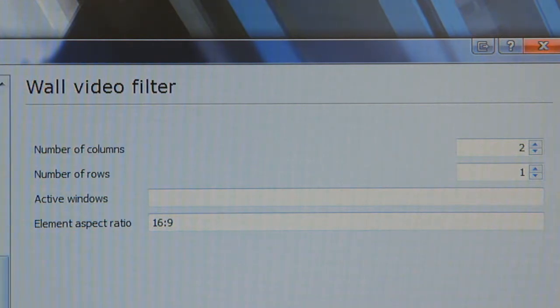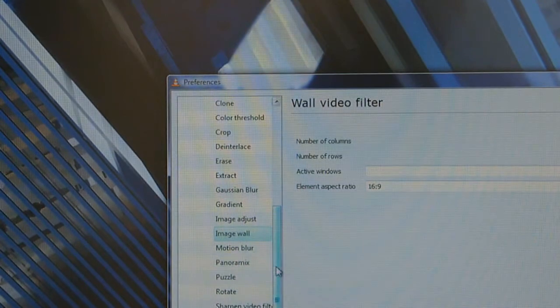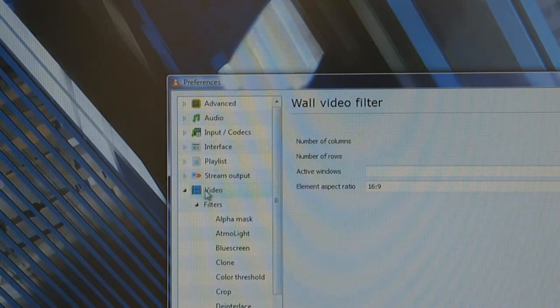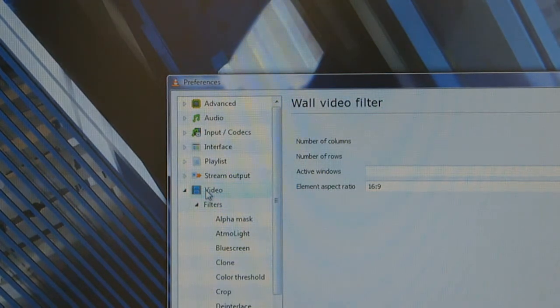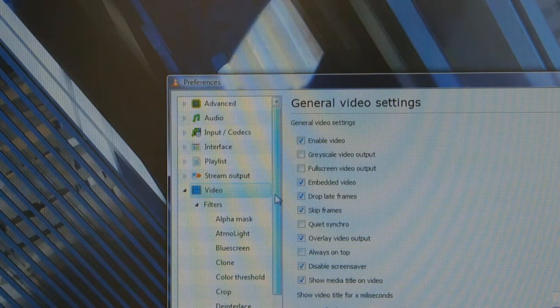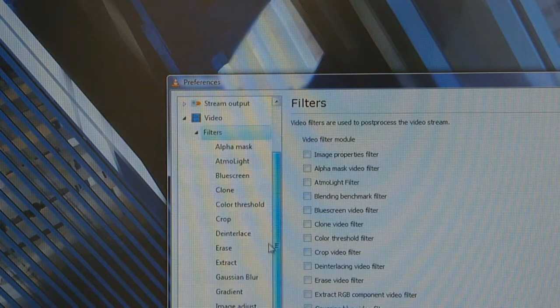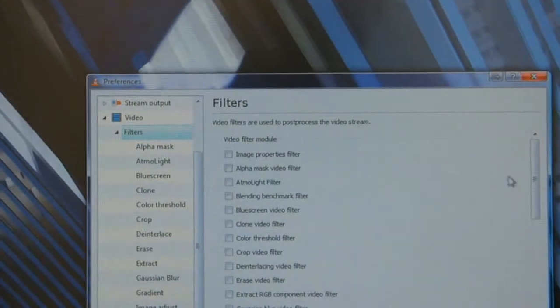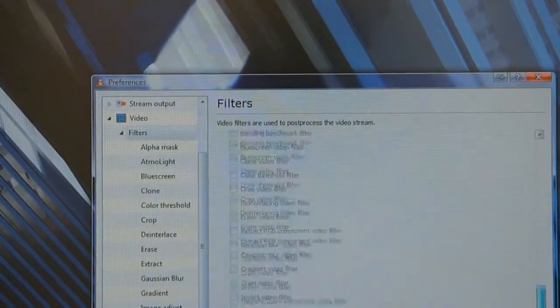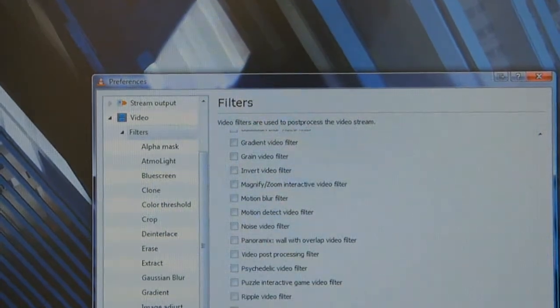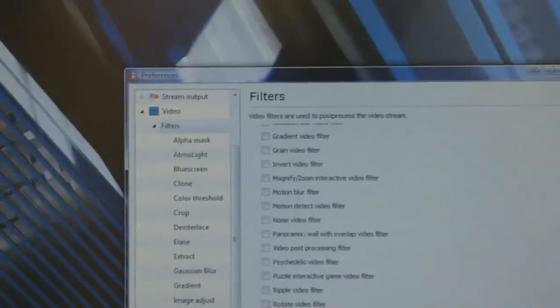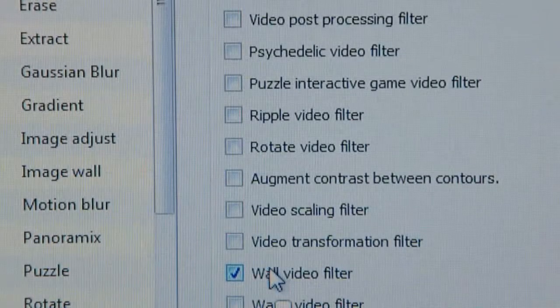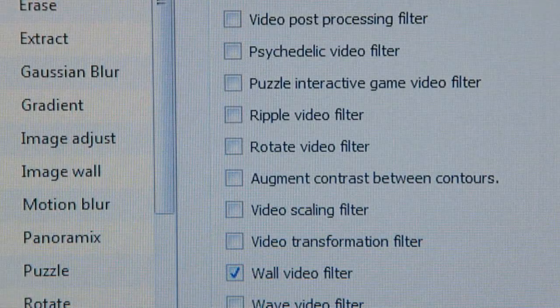Once you've done that, you need to go back over to this side, up to the top and click on Video as opposed to expanding it. Actually click on Filters and then you can see all your filters on the right hand side. Go all the way to the bottom of the list and you'll see Video Wall. Make sure that's ticked and then just click Save.